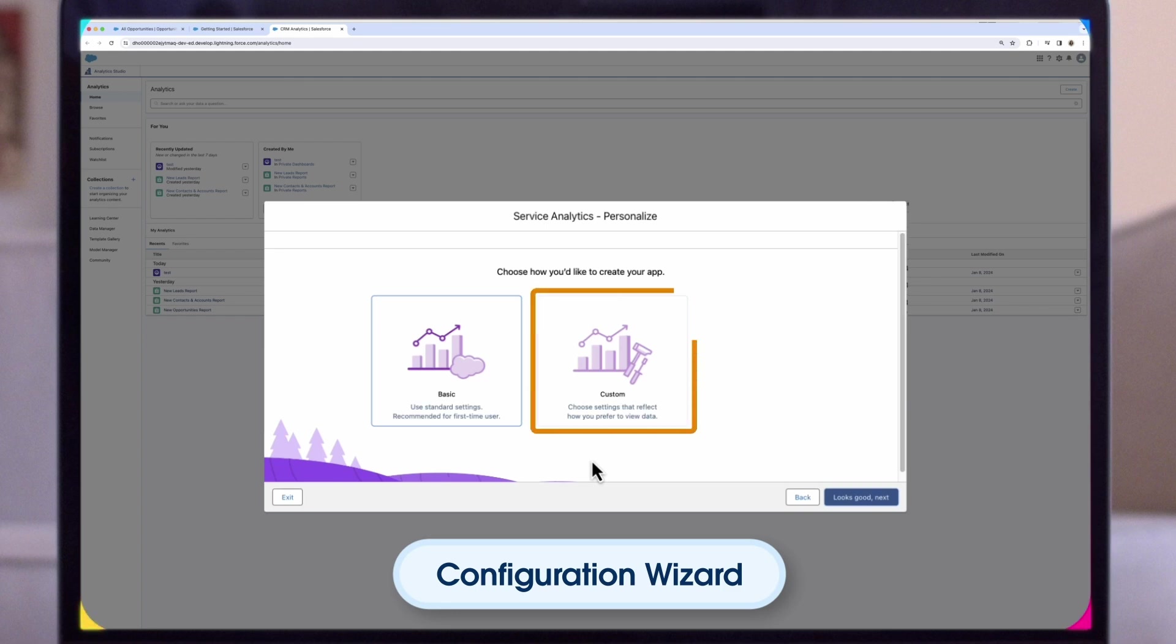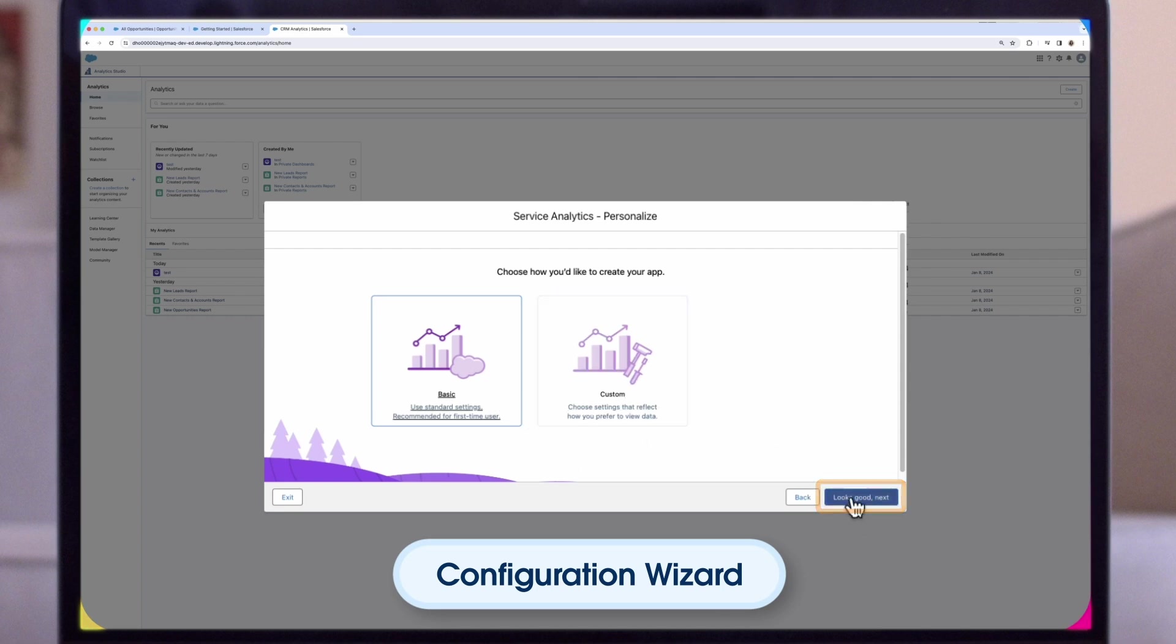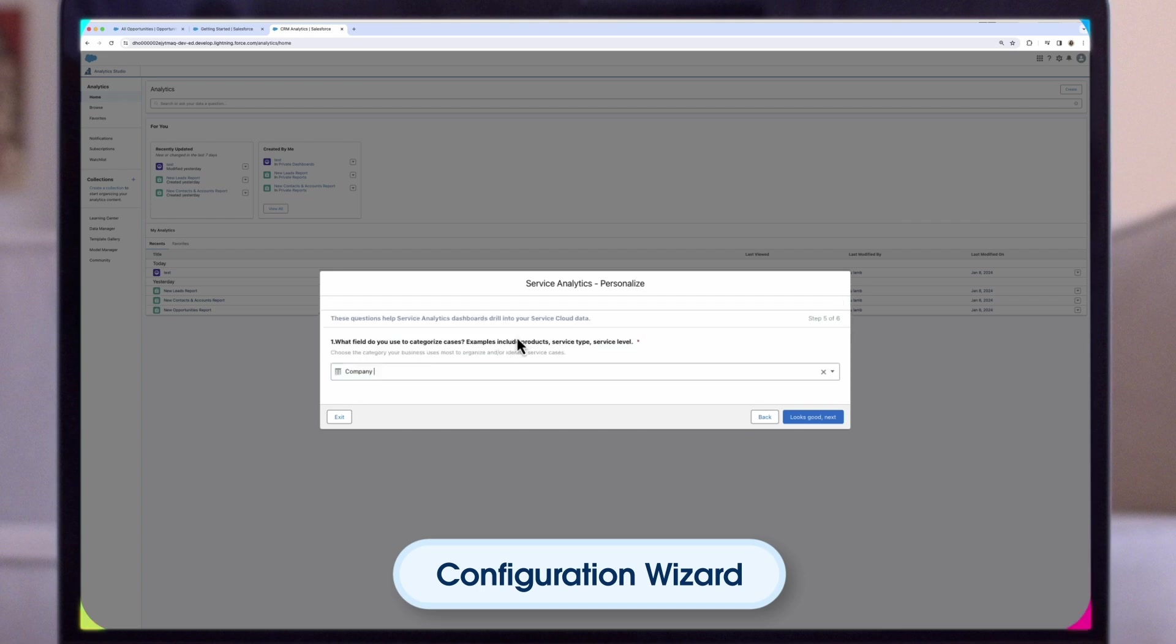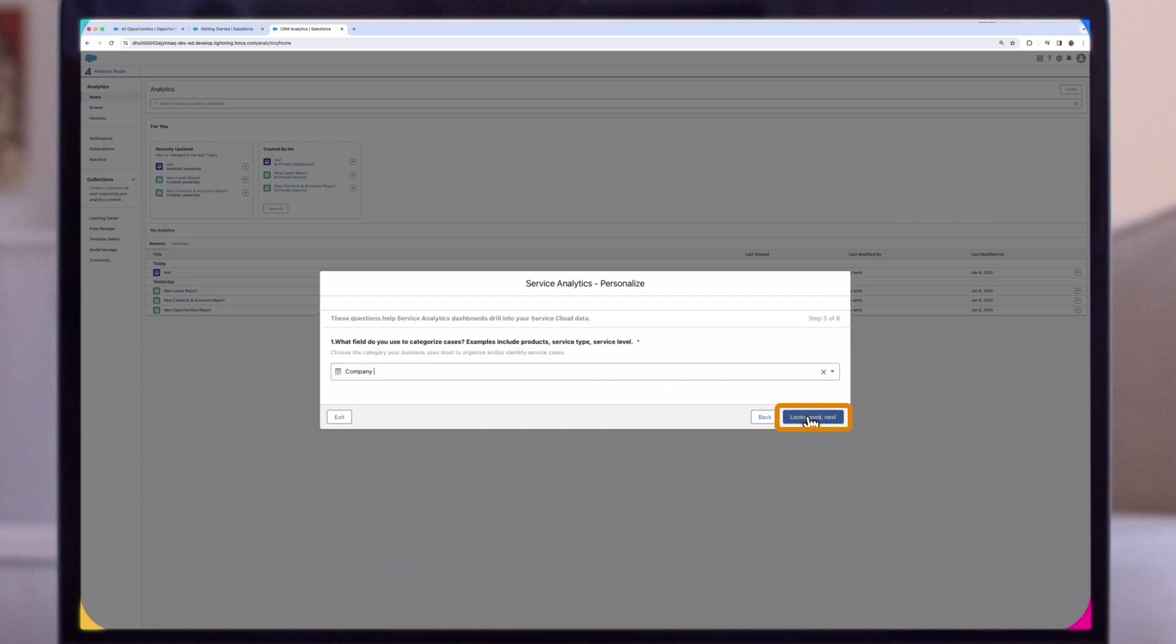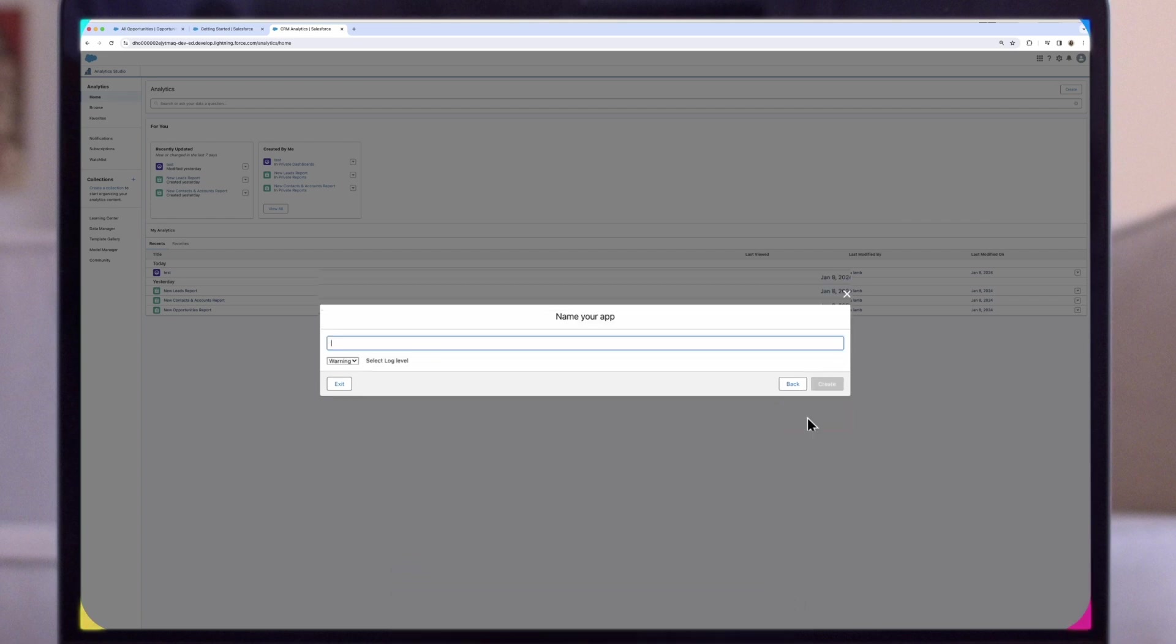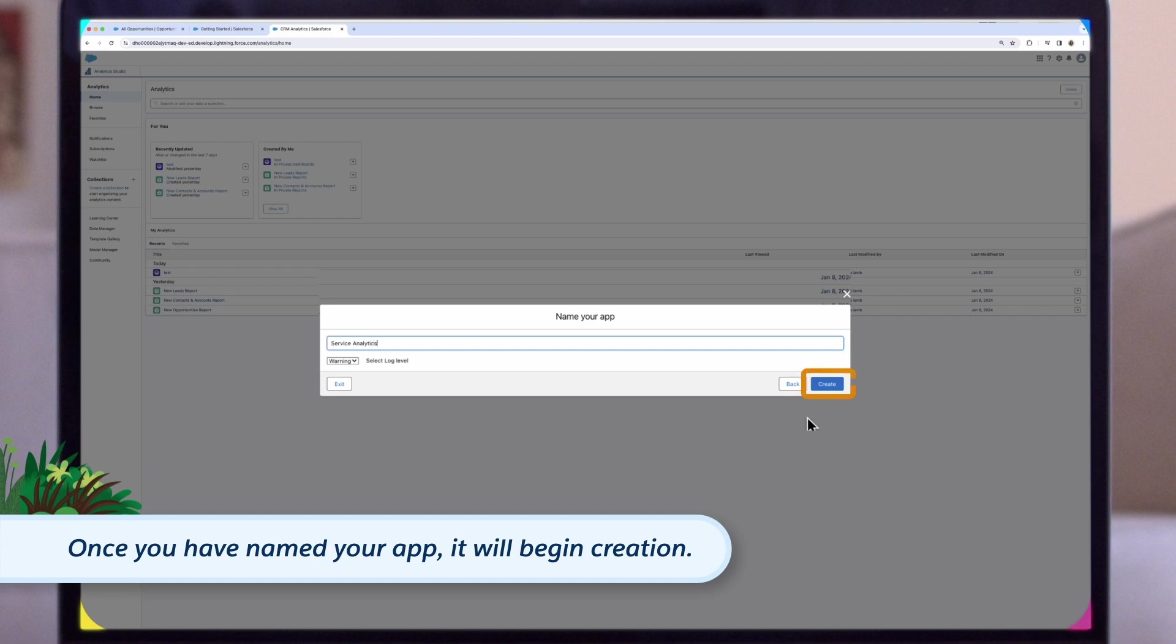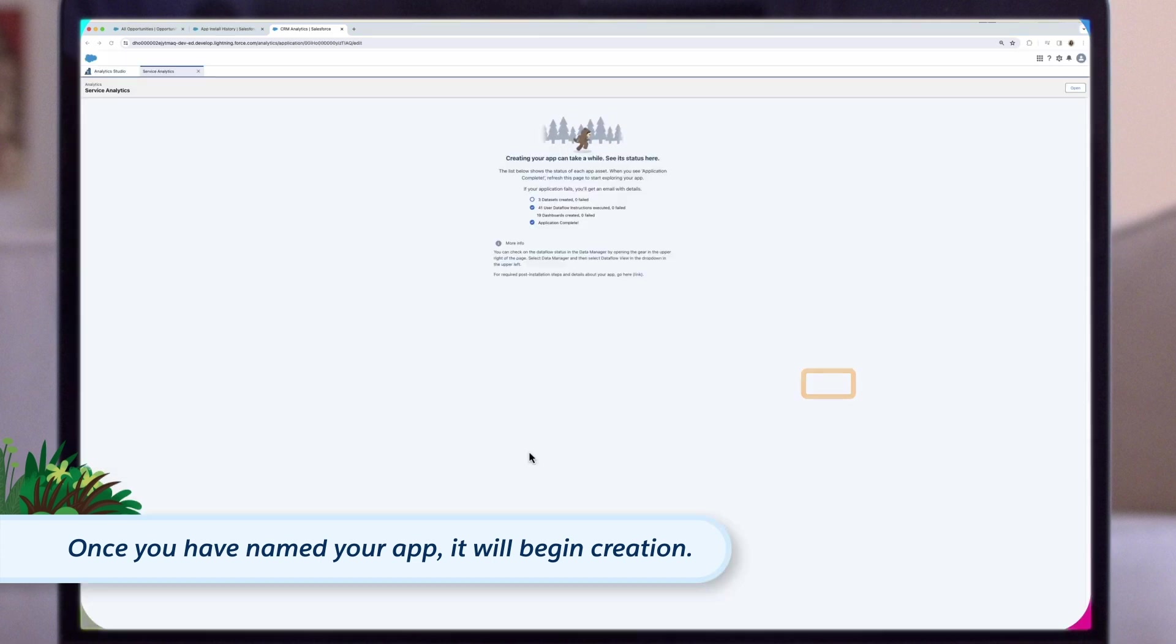If you choose Custom, the wizard guides you through the steps to fine-tune your app, where you can add features to your app by answering a series of questions about how you use data in your org. Answer the questions you see on your screen by clicking Select Field, select your field to answer the question, then click Next. Once you have named your app, it will begin creation.